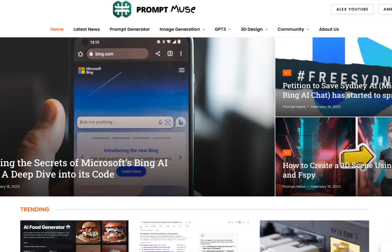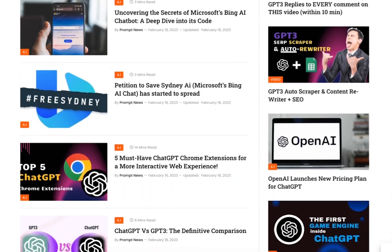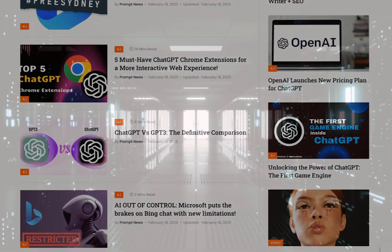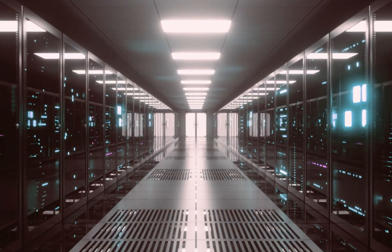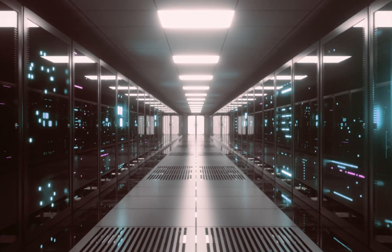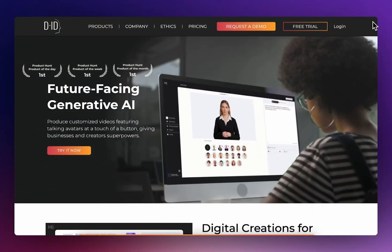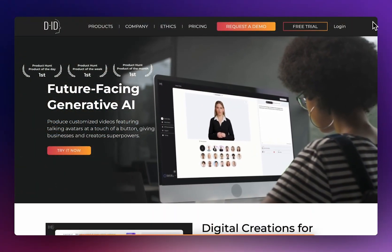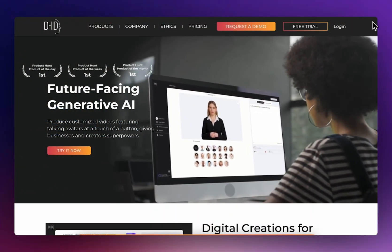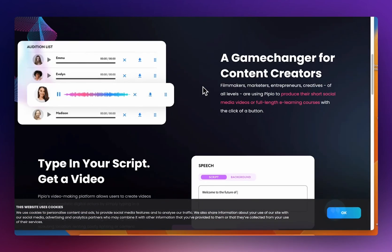Hey, welcome to Prompt News. Today we're going to be talking about two of the top avatar video creators on the market — applications where you can have a personal assistant, avatar, or presenter talk what you type. The two things we're comparing today are D-ID and Pipio. Which one is right for you? Let's find out.